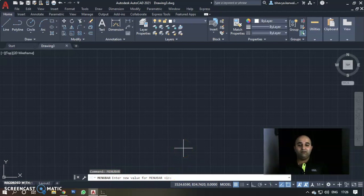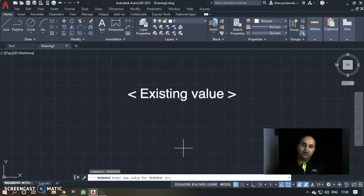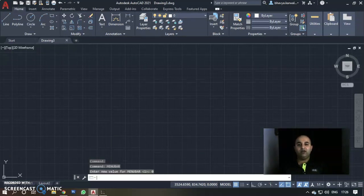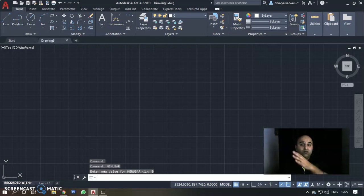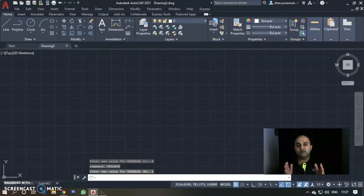AutoCAD tells us everything with the help of the command line — the values shown in angle brackets are predefined. This is basically 0 and 1: 0 means off and 1 means on. So if I type 0 and press Enter, the menu bar turns off; if I type 1, it turns on. You can sync with the command line to control the menu bar.